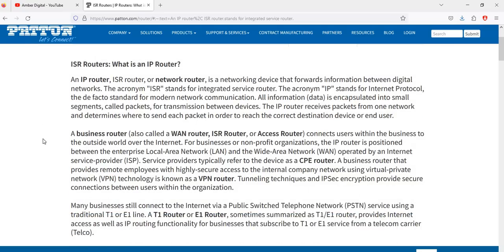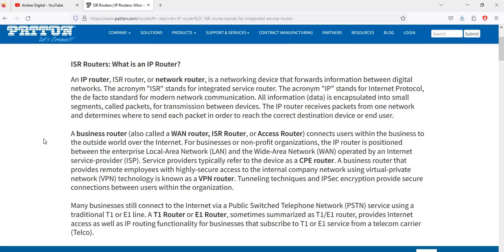A business router — also called a WAN router, ISR router, or access router — connects users within a business and to the outside world over the internet. For businesses or non-profit organizations, the IP router is positioned between the enterprise's local area network and the wide area network operated by an internet service provider. A CPE router is a business router provided to employers for highly secured access to the internal company network using virtual private network technology, known as a VPN router.